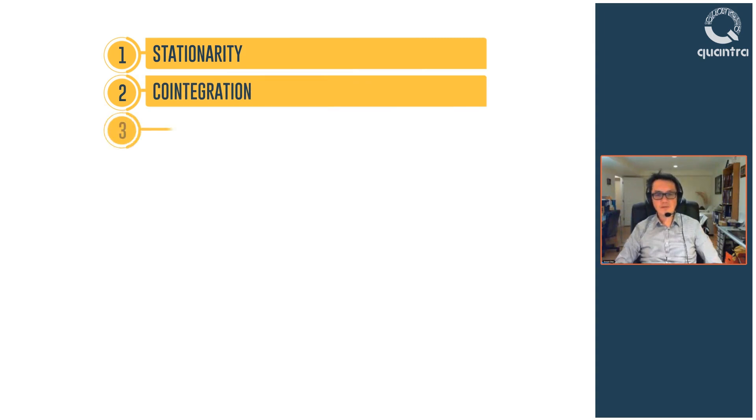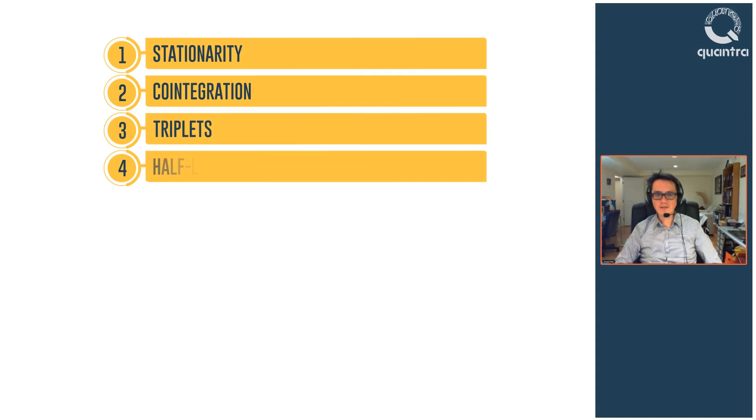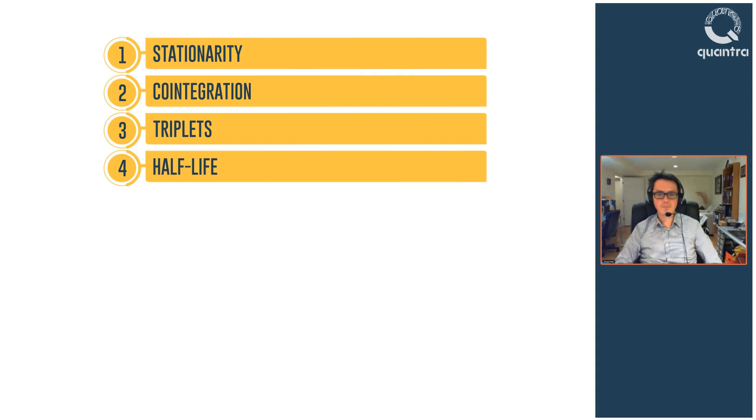In the third section, you will learn about mean reversion trading of triplets and in the fourth, you will understand the concept of half-life along with its practical applications.